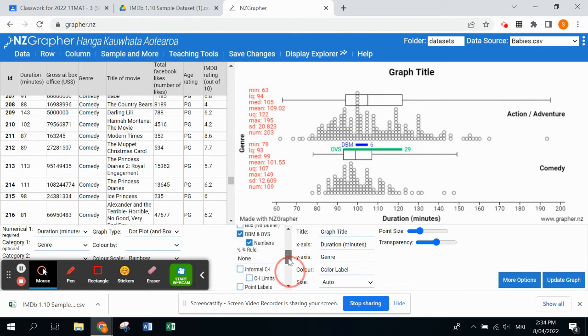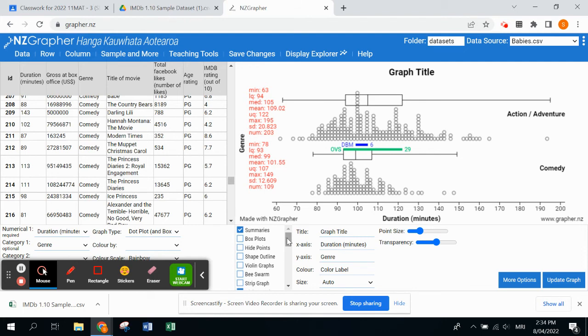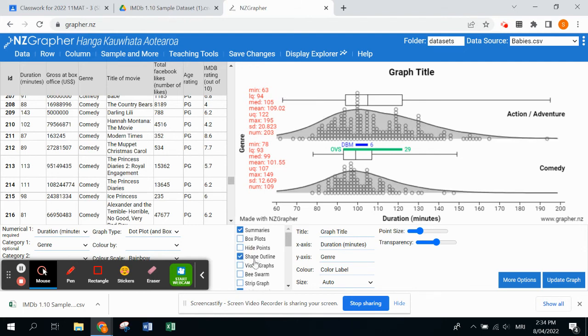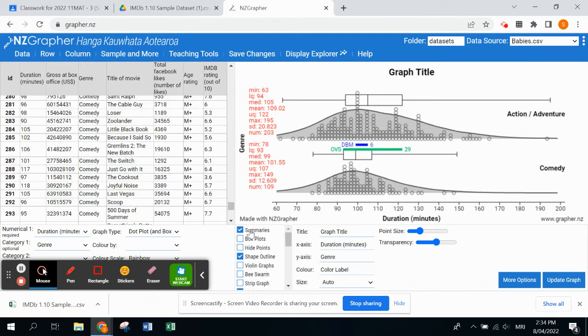The last one which is really good when you're doing your analysis and talking about the shape of your dot plots is this one here, shape outline. It draws a curve over our data and it just helps us discuss that a little bit better.